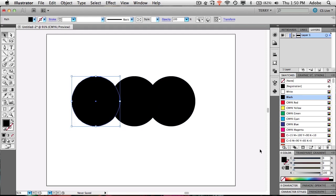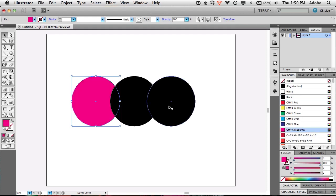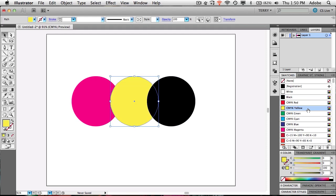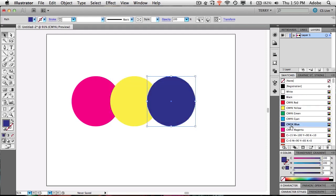Now the challenge becomes what colors do I want this logo to take on. Illustrator gives you some default swatches, so I can grab a color here, a color there, and a color there, and they kind of look okay — but those are the same colors anybody would pick. I could go to the color picker and start getting some colors, but I'm just not good at picking colors that go well together.